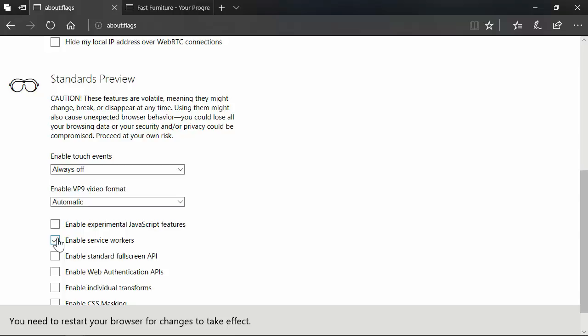That's honestly all there is to it to turn service worker support on in this Fall Creators Edition. Now, what is the plan? The Fall Creators Edition is the beta time frame. Unfortunately, Edge is not really decoupled from the operating system as far as shipping updates just yet. What they're really shooting for is to ship general consumer availability of service workers with the spring Windows update. The plan is, hopefully by spring, they can just turn it on by default and everybody will have access to service workers.